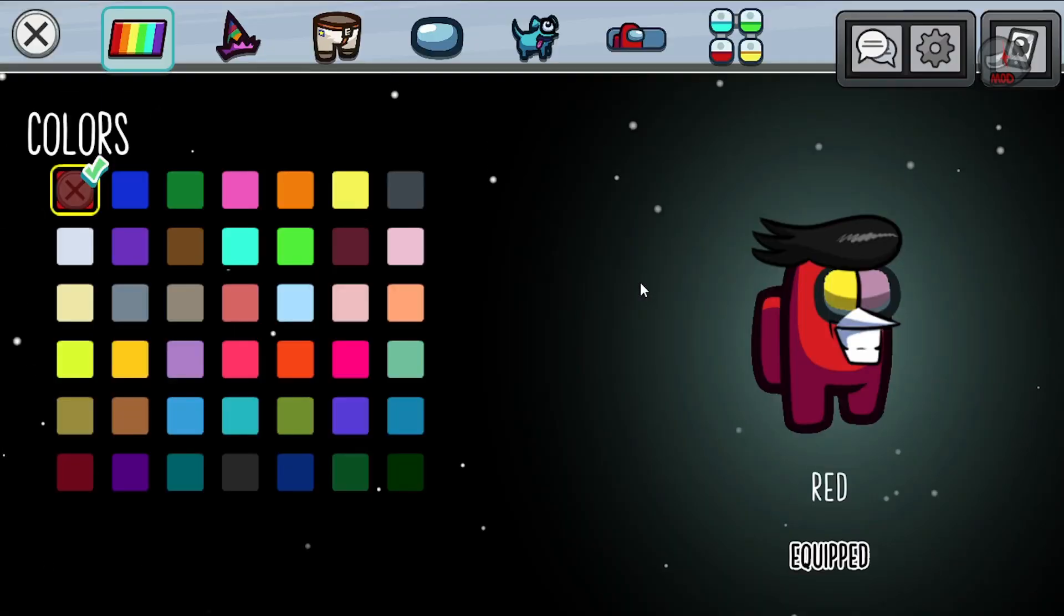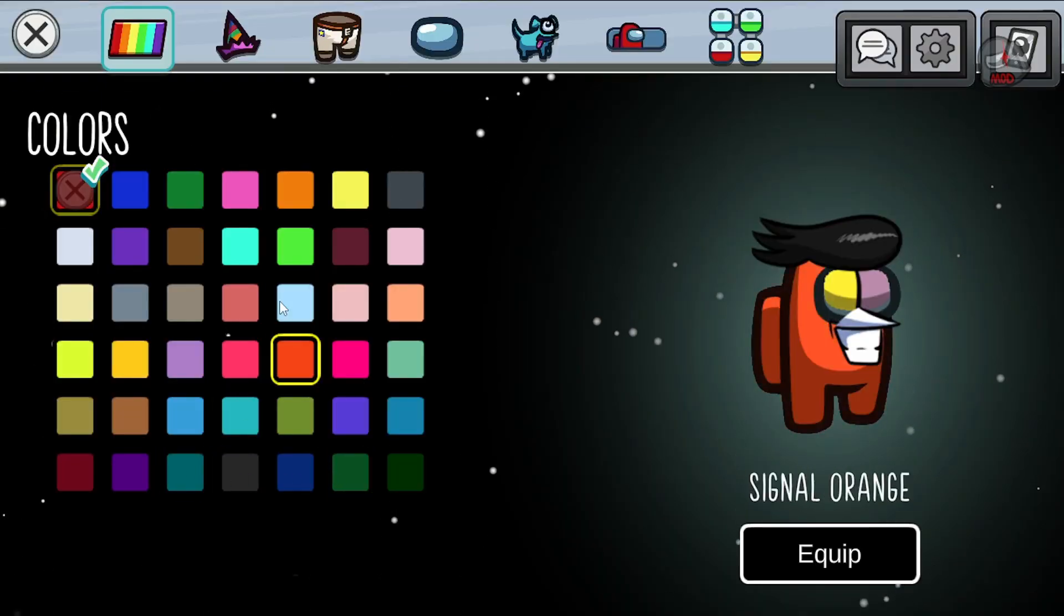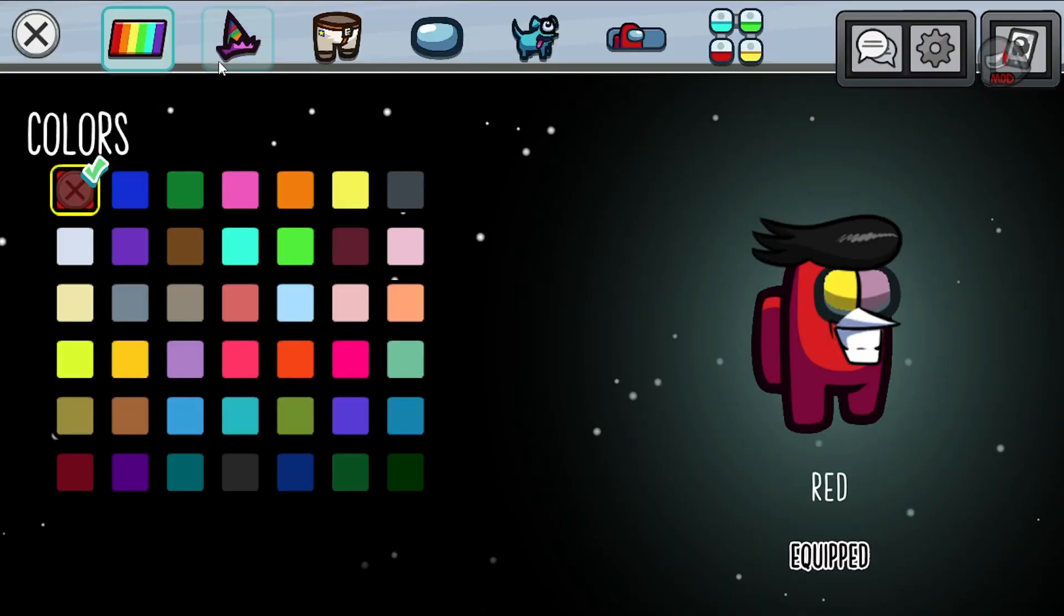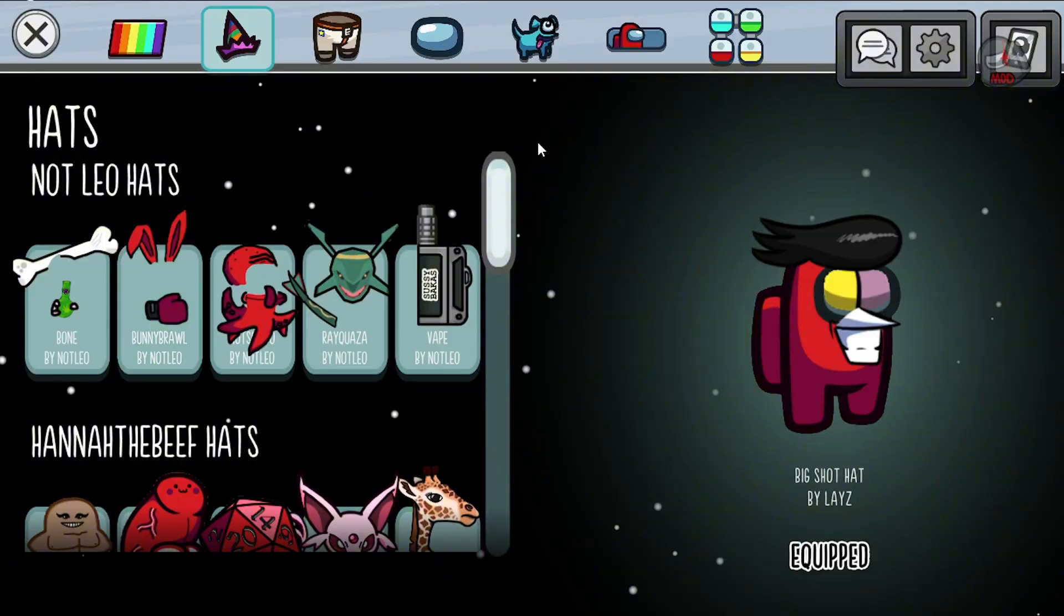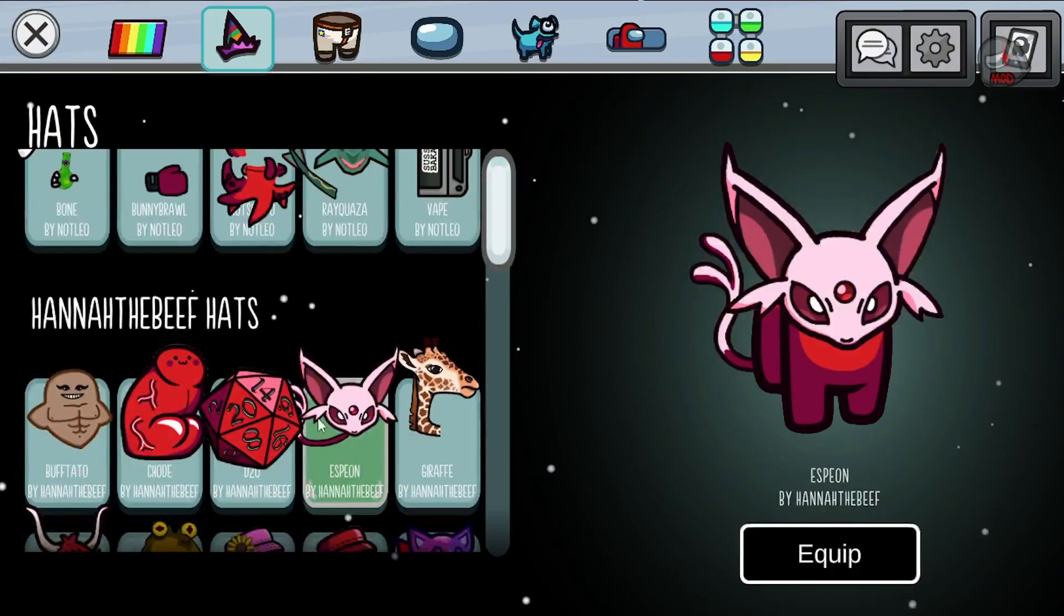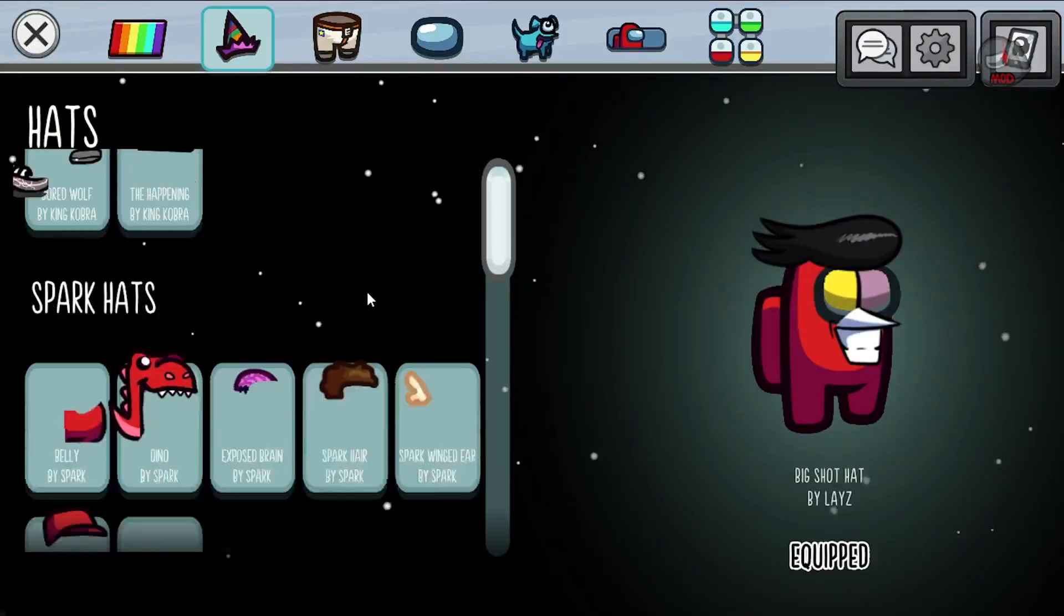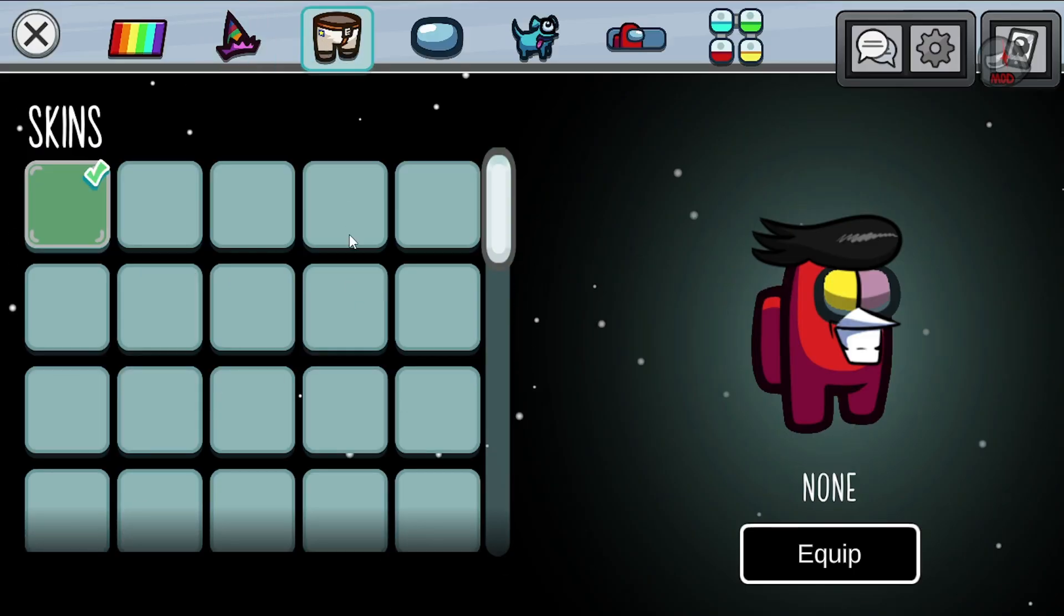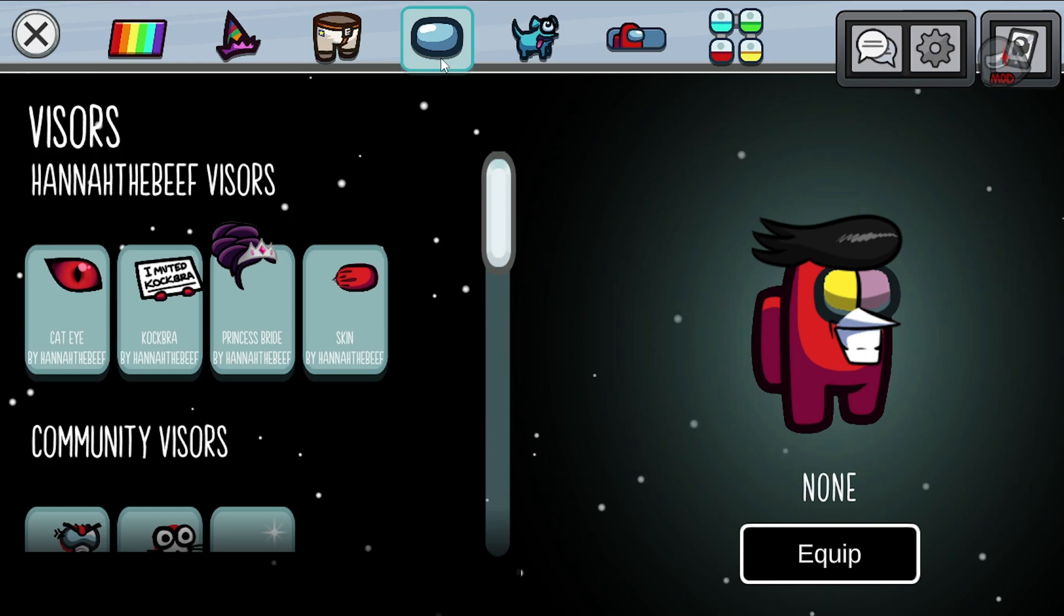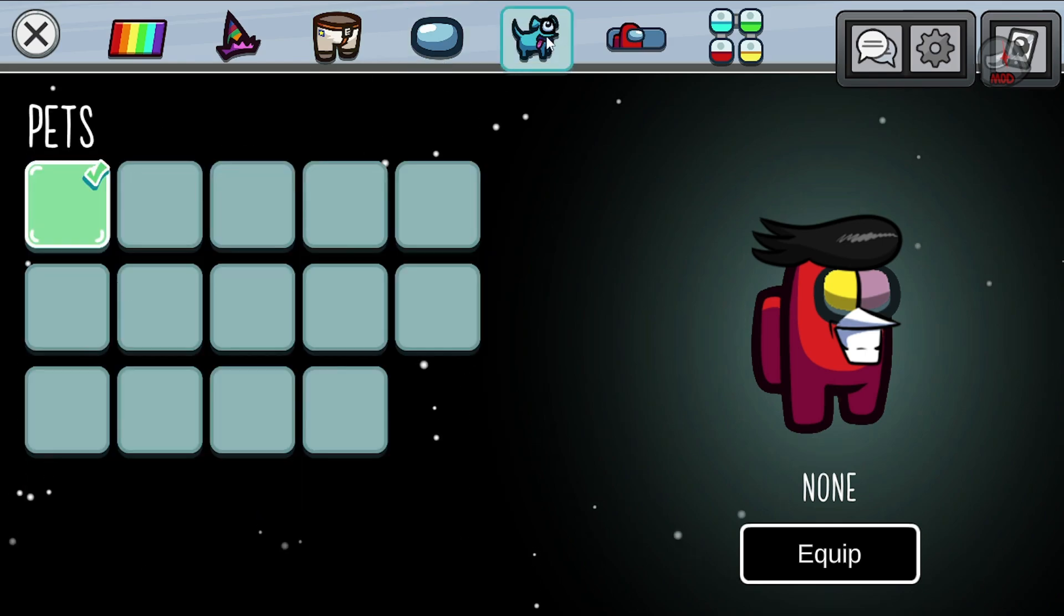This mod also adds a bunch of new colors. If it does not crash my game. New cosmetics, some new skins I don't think, but there's some new visors.